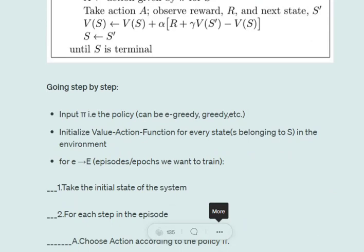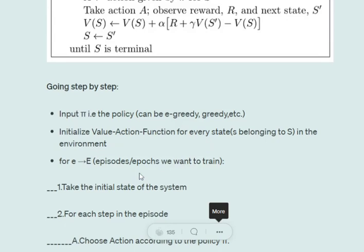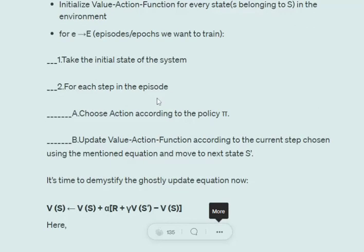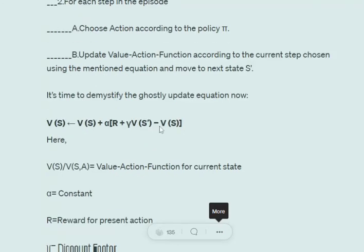First, we take an input policy, then initialize the value-action function to zero for every state-action pair. For a given number of epochs or episodes, we take the initial state S. For each step in the episode, we choose an action depending on policy pi. For example, starting at state S0 with four possible actions (up, down, left, right), we choose — say — left according to policy pi.